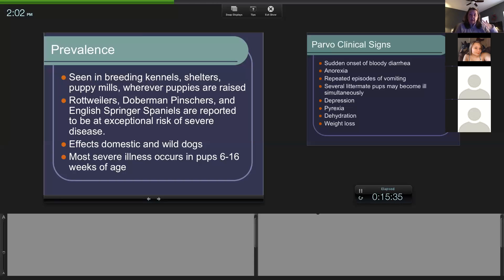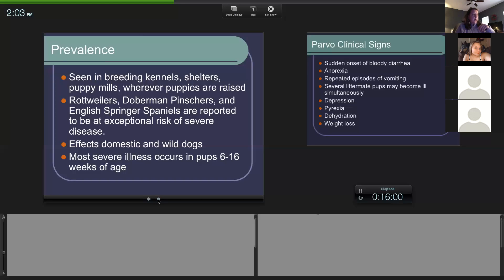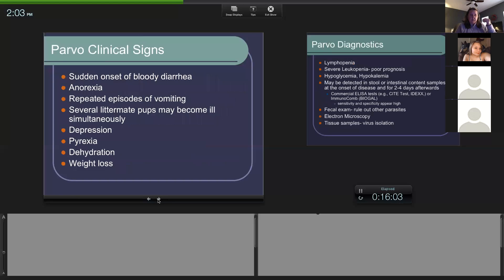Cases are usually more severe when they occur between six to sixteen weeks - basically six weeks to four months old. The younger they are, the worse they're potentially going to get it, especially if they're the runt or have other issues. Clinical signs include bloody diarrhea - though the diarrhea differs from coccidia - along with anorexia and repeated vomiting. The more they vomit and have diarrhea, the more dehydrated they get.